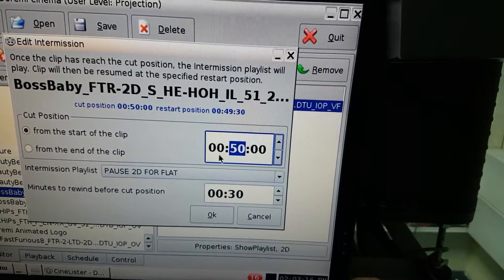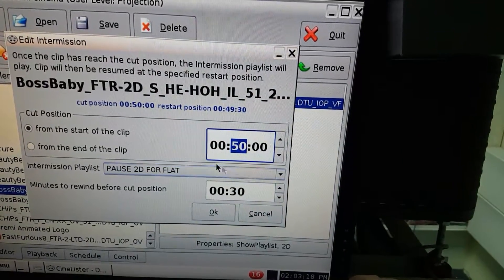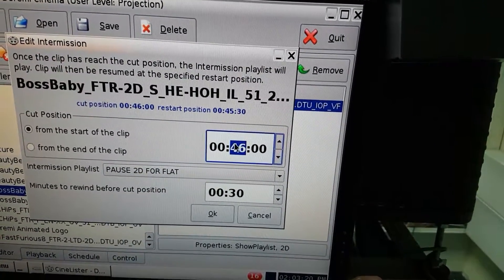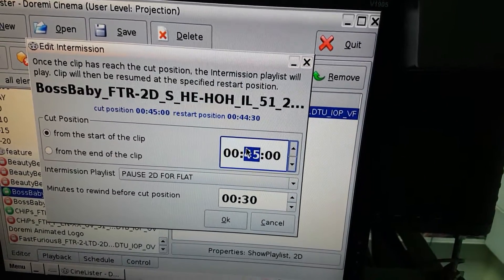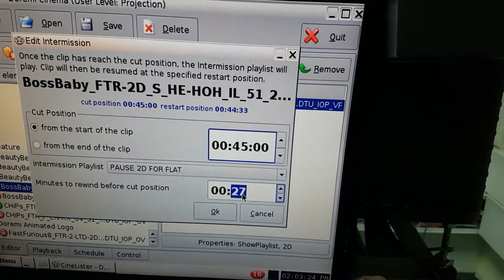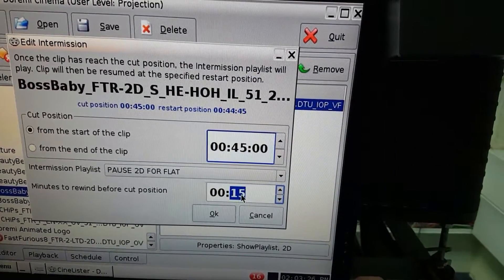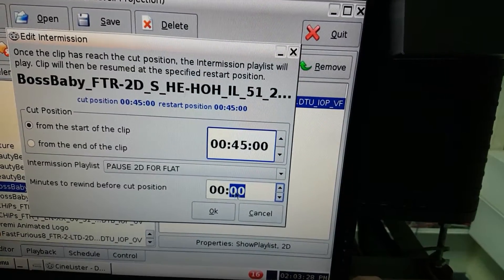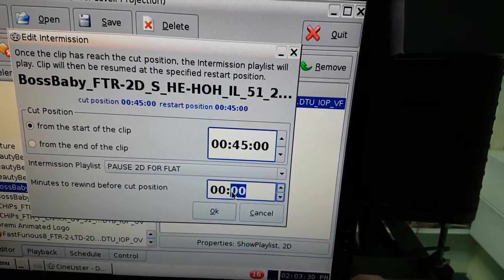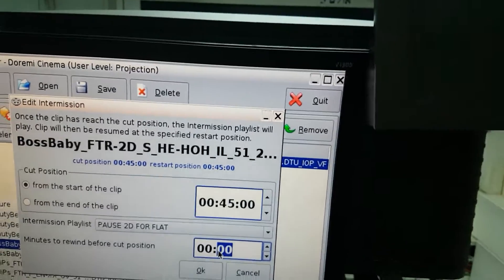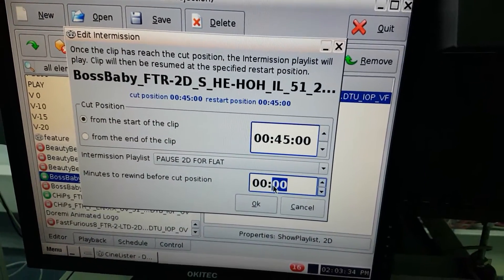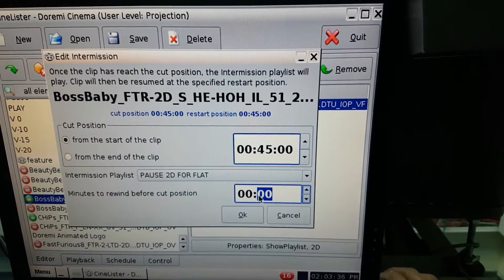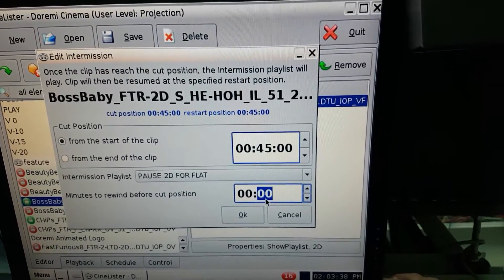So here I'm gonna select where I want to play it and where I want to come back to. For example, if I want the movie to resume from the same point where I stopped it, I'm gonna put 0000 right here and press OK.